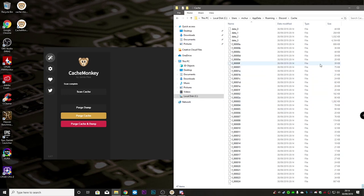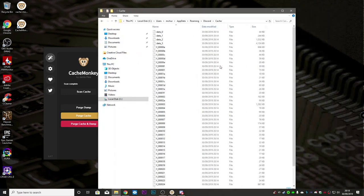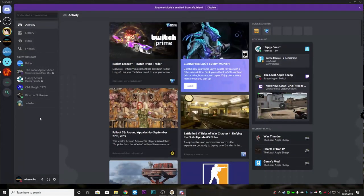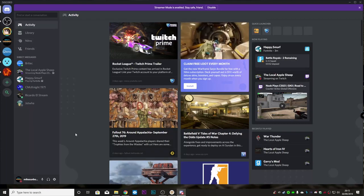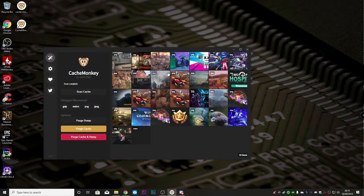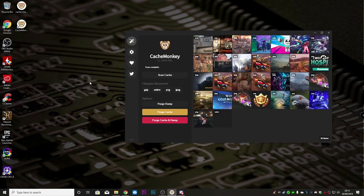If there's an image which keeps coming up in your CacheMonkey cache and will not go away, you'll need to go back into Discord, find the channel which has this image cached, and basically leave that channel for it to leave your cache altogether. Or if it's in a direct message, you'll need to delete the entirety of that message to remove the image from the cache.